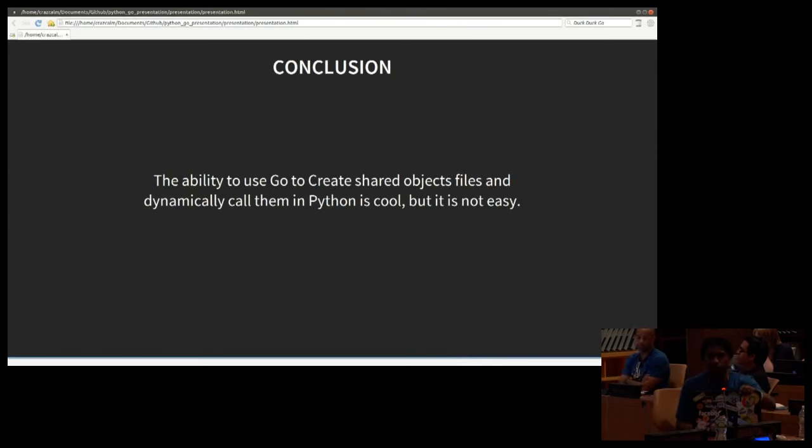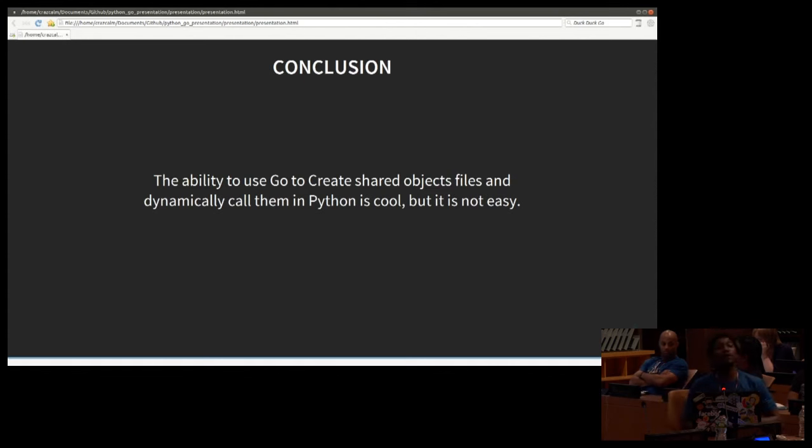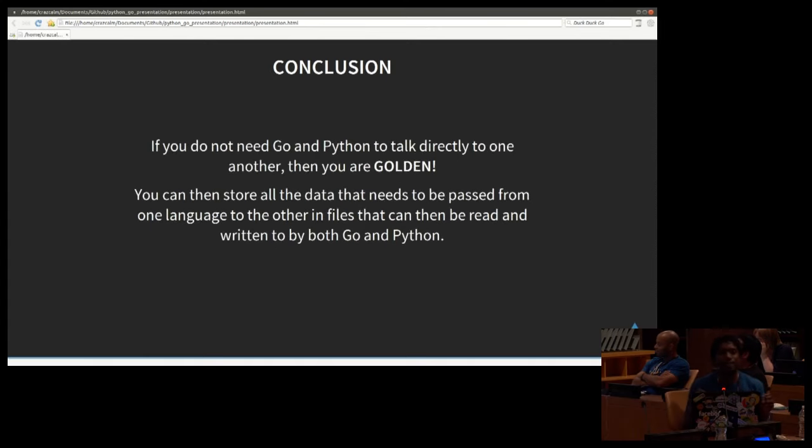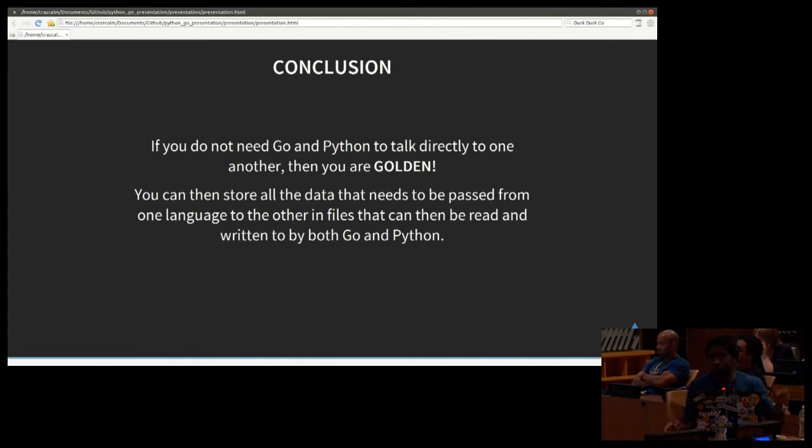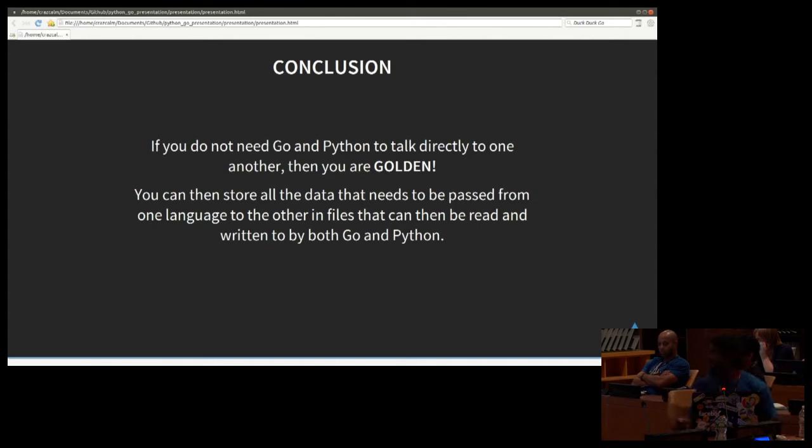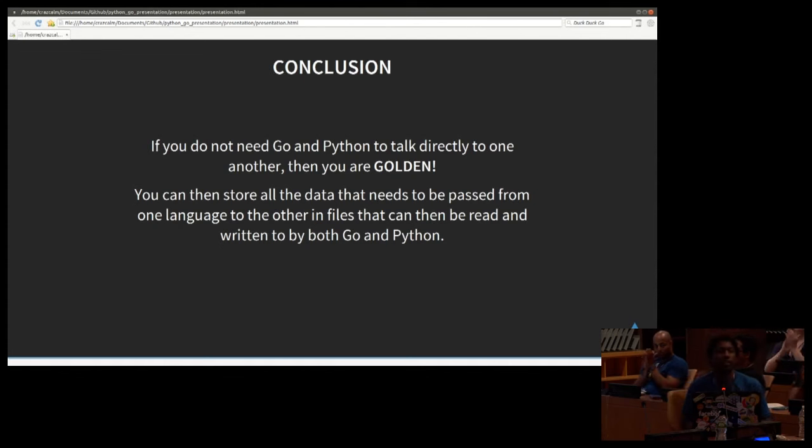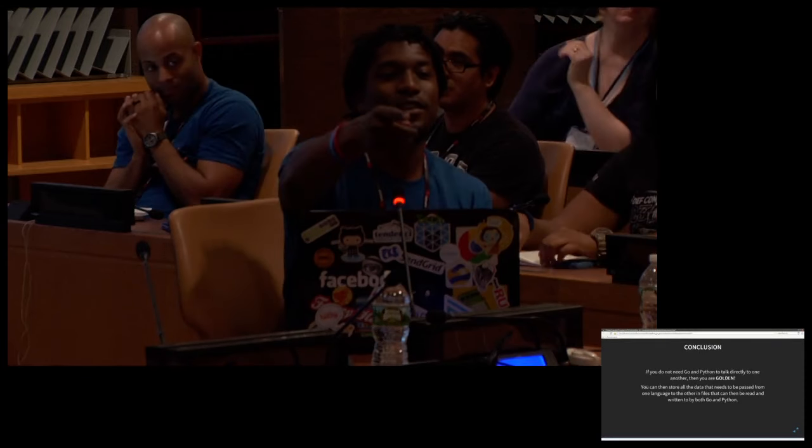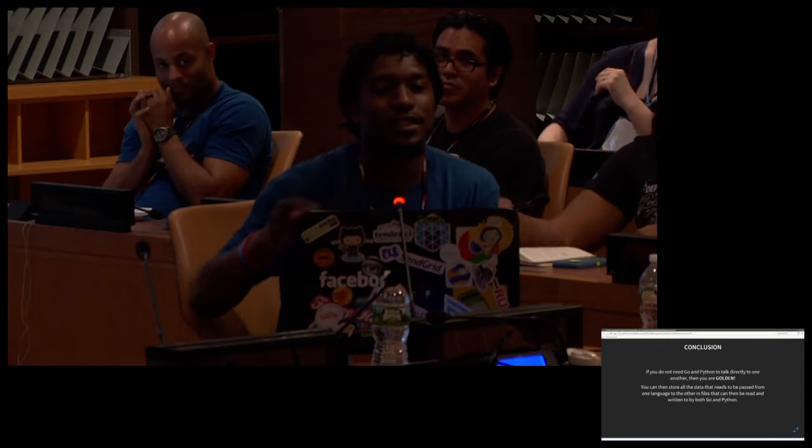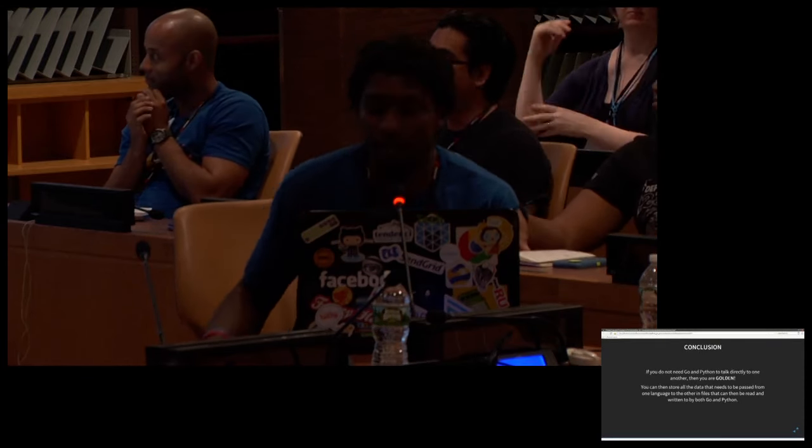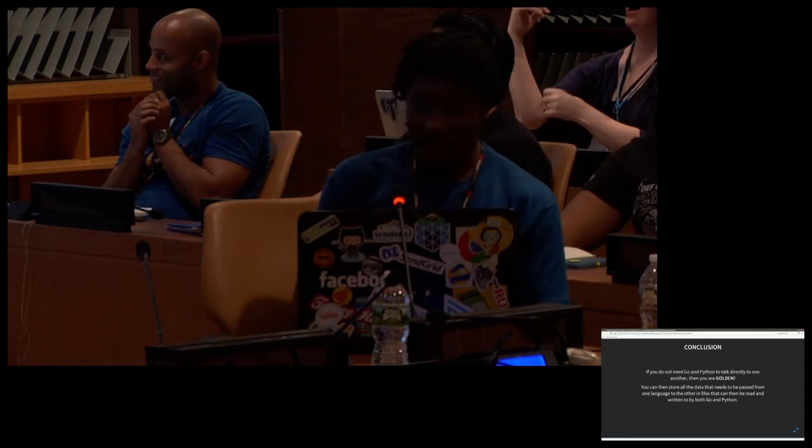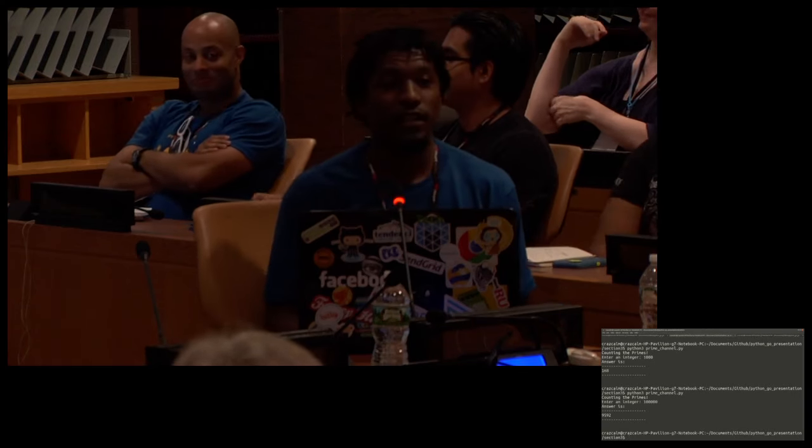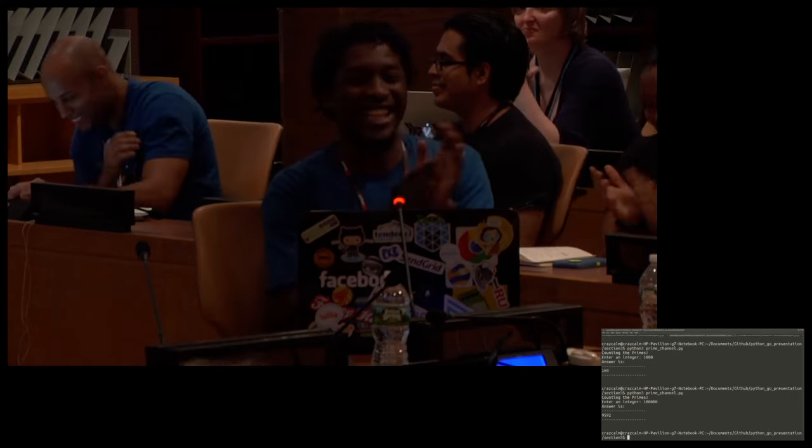The conclusion is, conclude. Okay. The conclusion is that doing this is somewhat difficult however it's really kind of cool and I like it. Also if you don't have to explicitly pass arguments between the two languages you're golden. You can have like an intermediate file a json file a config file that you can read from in those respective languages and you don't have to worry about all this c stuff. That is the end of my talk. Thank you.